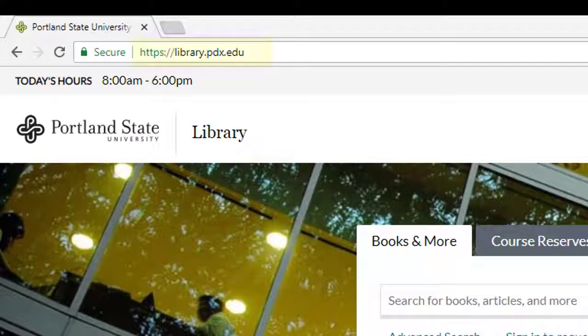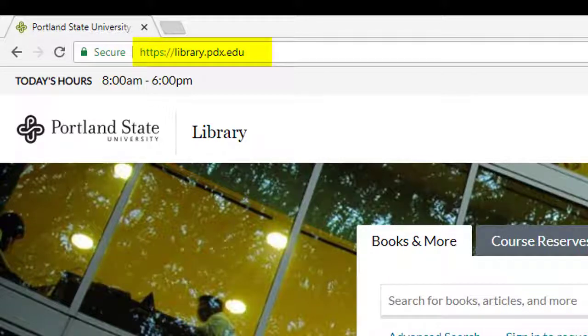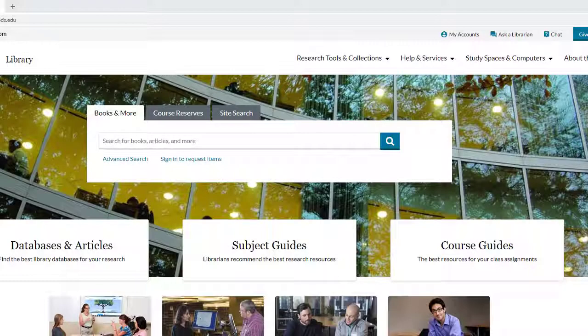When you link to something that's freely available on a website, you can just grab the URL from the top of the page and insert it as a link in your course. This doesn't work with links in our databases because that content is behind our proxy server. You have to log in to access it, so the URL at the top of the page is temporary and might not take the user back to the same page you are looking at now.